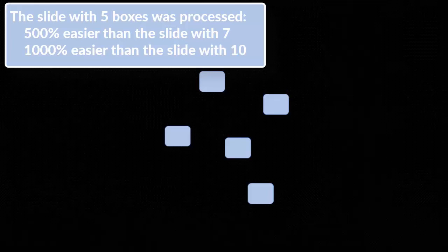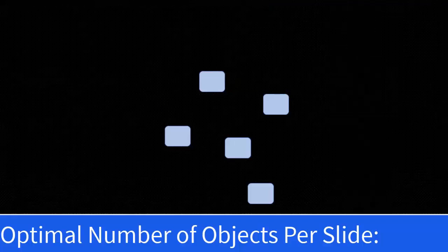Now the last set — almost instantaneous, right? 0.2 seconds. In terms of time, these differences don't seem like much. But measured by cognitive load or cognitive resources required, the slide with 5 boxes was processed 500% easier than the slide with 7, and 1,000% easier than the slide with 10. Multiply that difference over the course of an entire presentation and you end up with the usual boredom and irritation associated with PowerPoints. So, the optimal number of objects per slide? Fewer than 7.